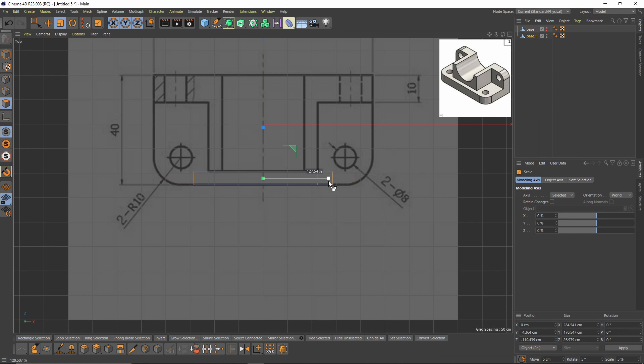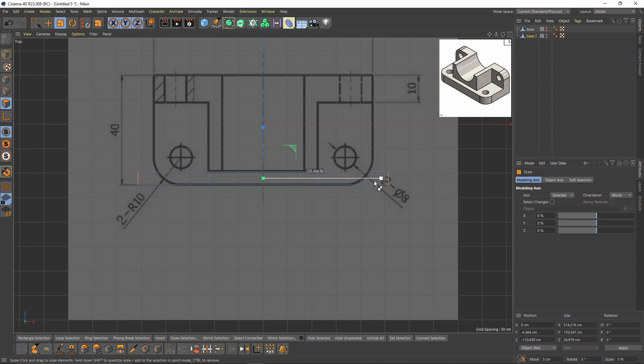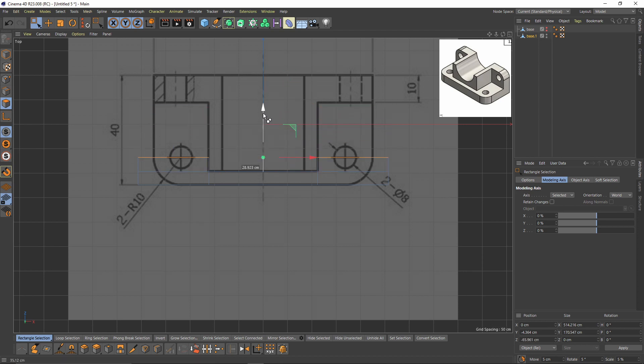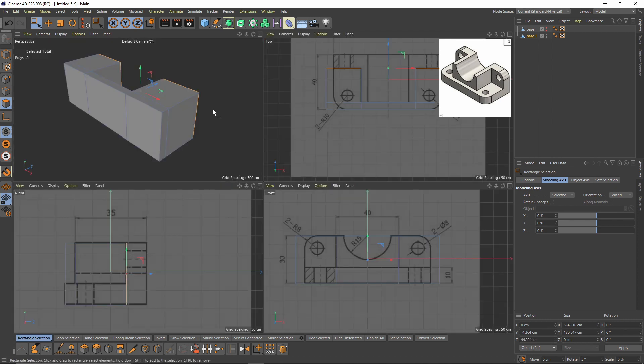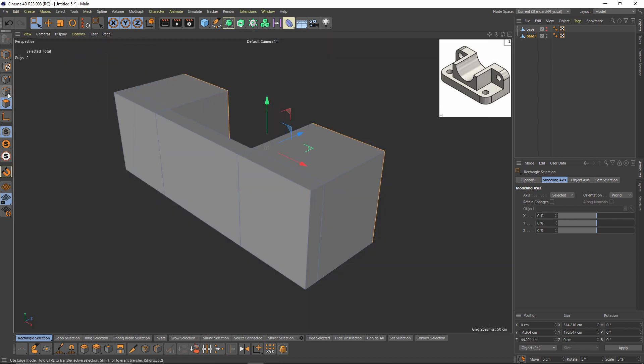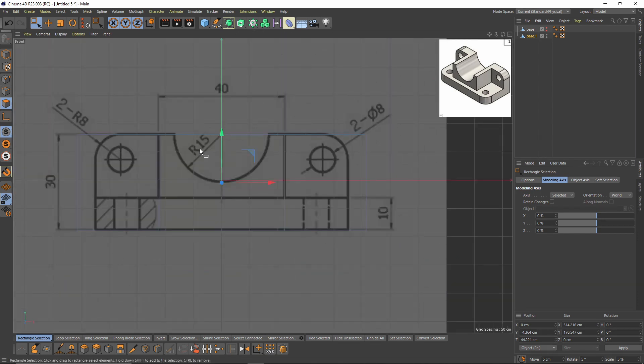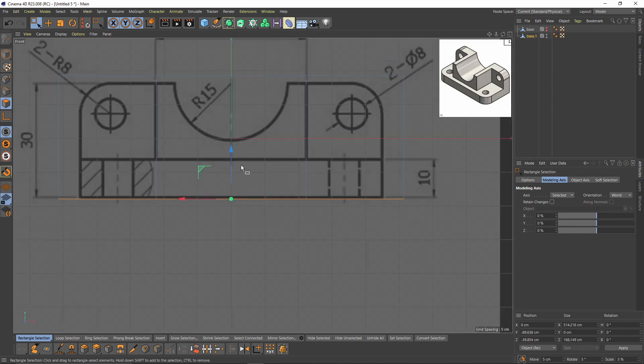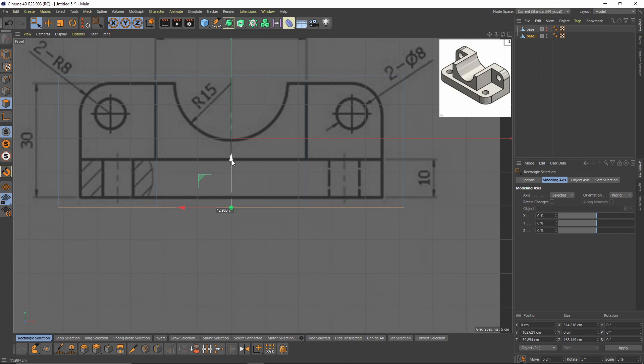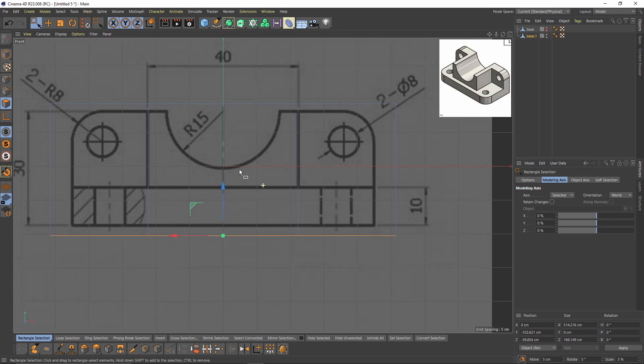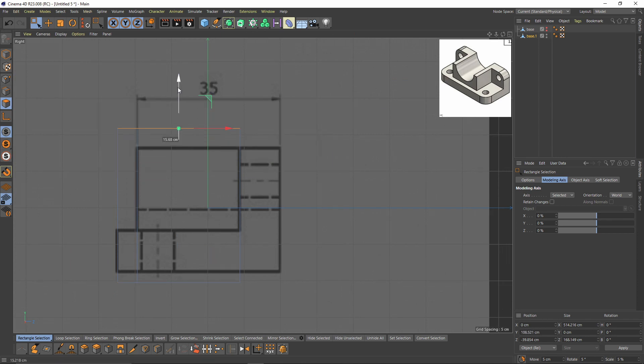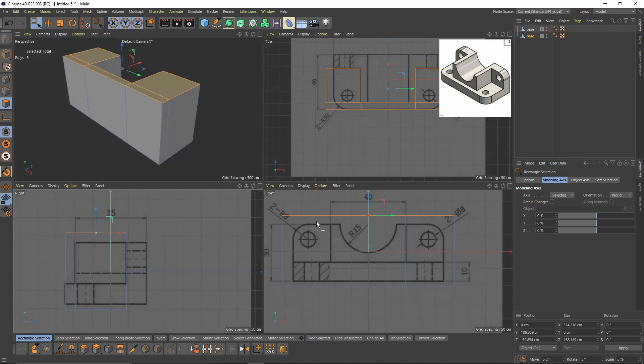Press Ctrl and move to move that axis. Also press Ctrl and move those polygons. Make them a little bit higher than the original mesh that we created. Also here, here and here.